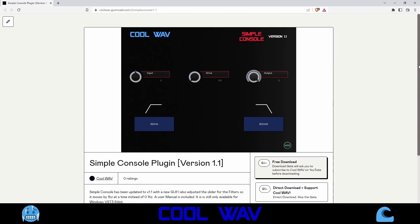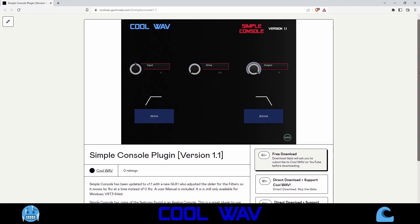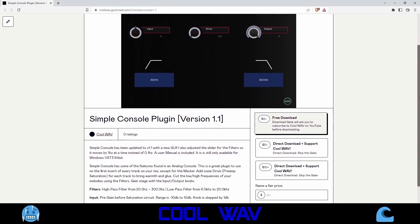Simple Console has been updated to version 1.1 with a new GUI. The slider for the filters has been adjusted so it moves by 1 Hz at a time instead of 0.1 Hz. It is still only available for Windows as a VST3 64-bit plugin. You can download it for free, or pay five or ten dollars to support CoolWave.